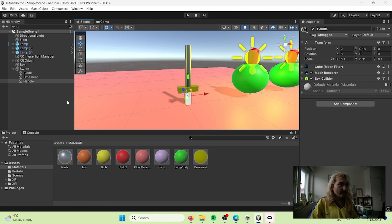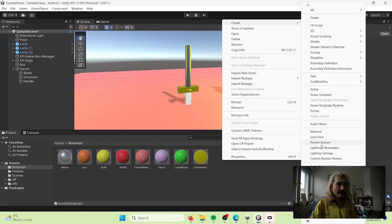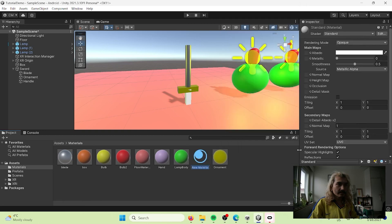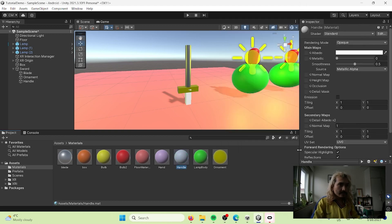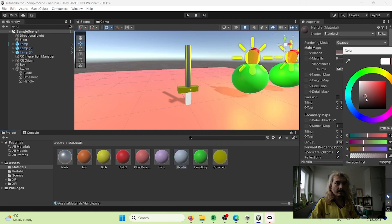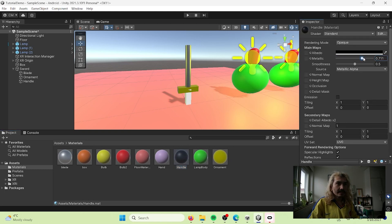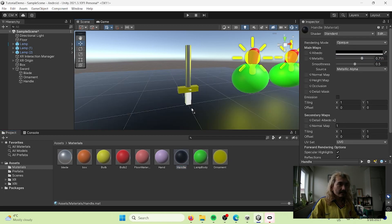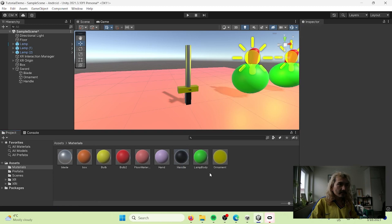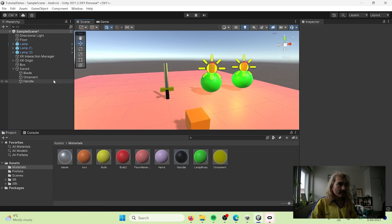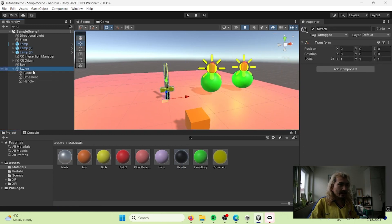I'm going to make the handle dark, so I'll create another material for the handle and make it black with a little bit of metallic. Then I'll put it there and I have my sword - so pretty!